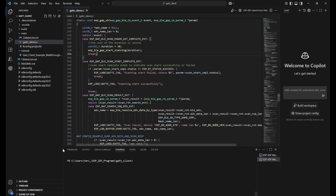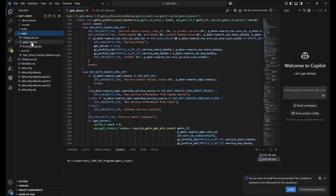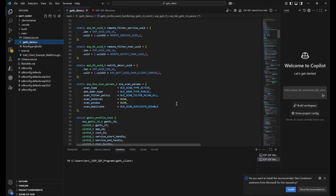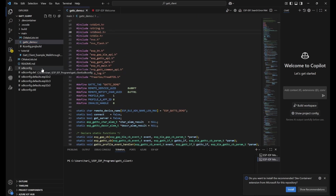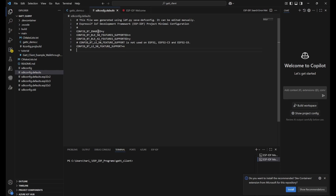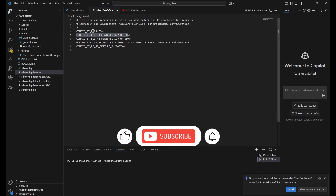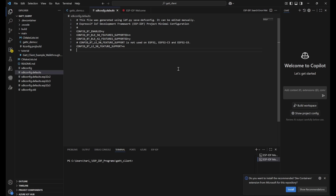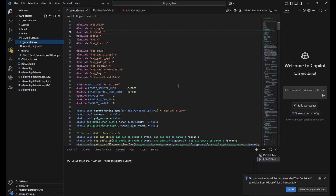Once you select the location, the GATT client project will open. Go to the main file — there's a .c file that you need to check. You'll also find sdkconfig.defaults. Since we selected the template, Bluetooth is already enabled with the correct defaults — Bluetooth 4.2 features are enabled as needed. You don't have to change anything for this tutorial; you can use it as-is. Then click on gattc_demo.